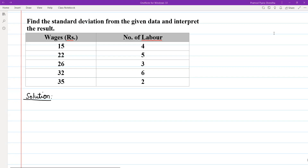Hello and Namaskar to everyone. Today we are going to solve this question with standard deviation. The question is: find the standard deviation from the given data and interpret the result.